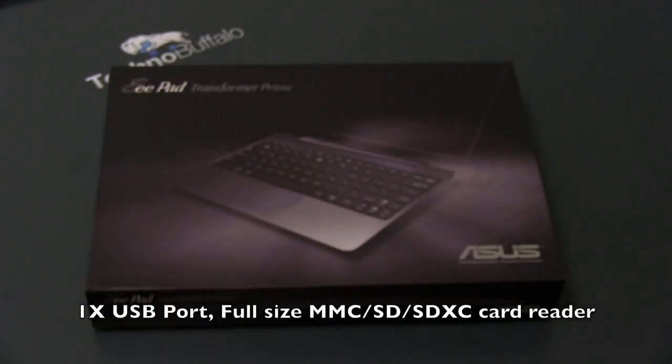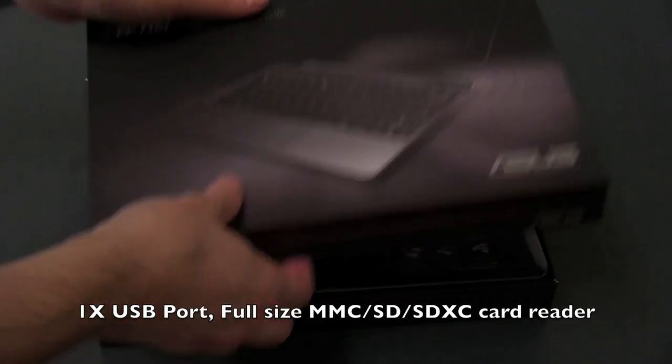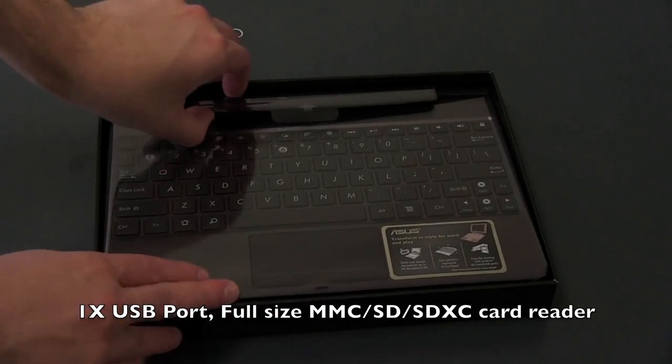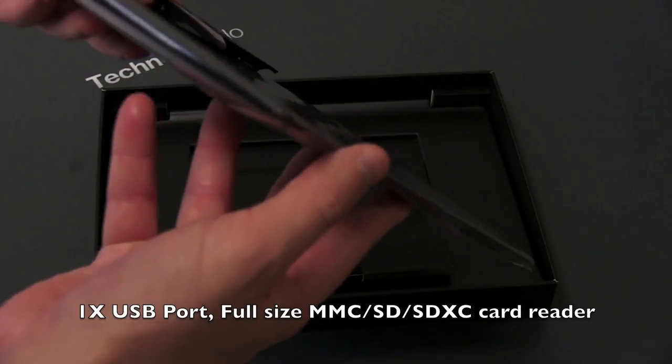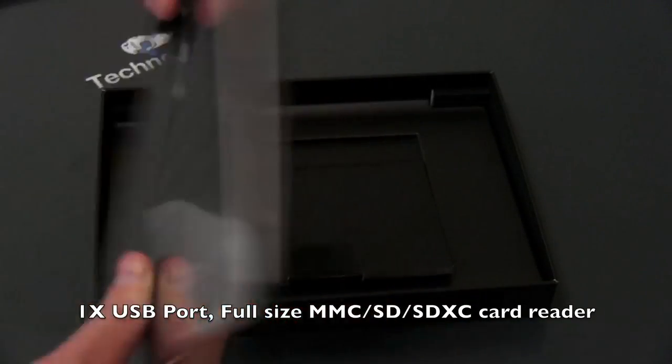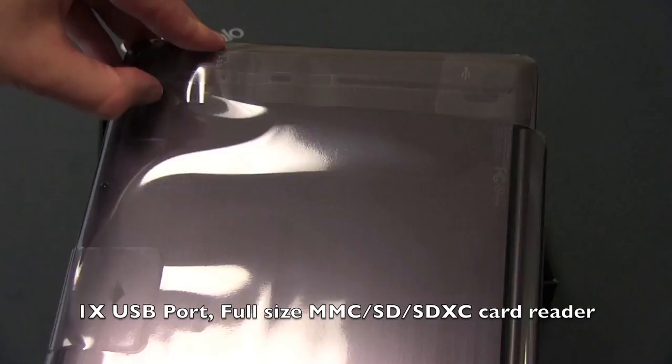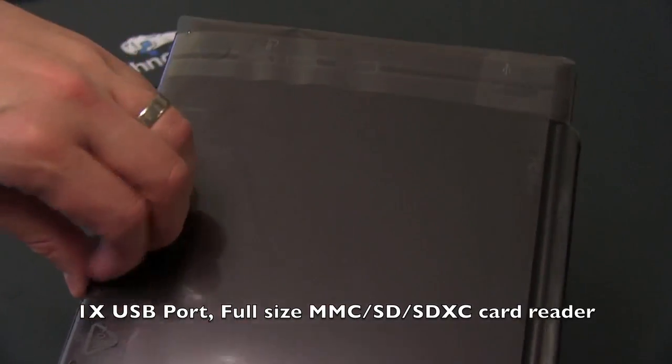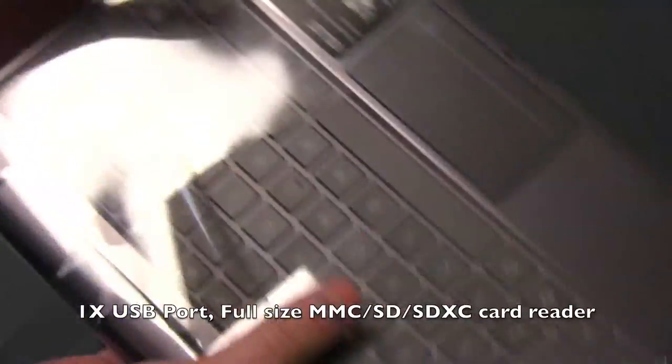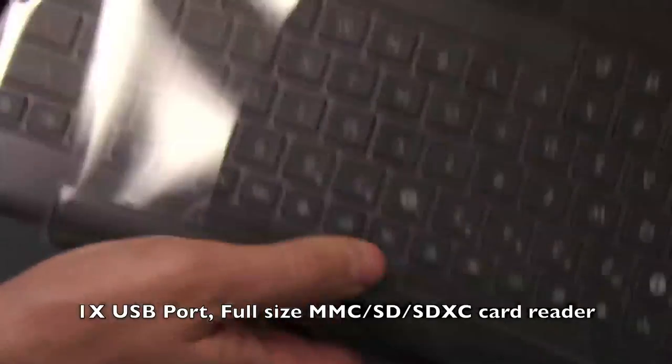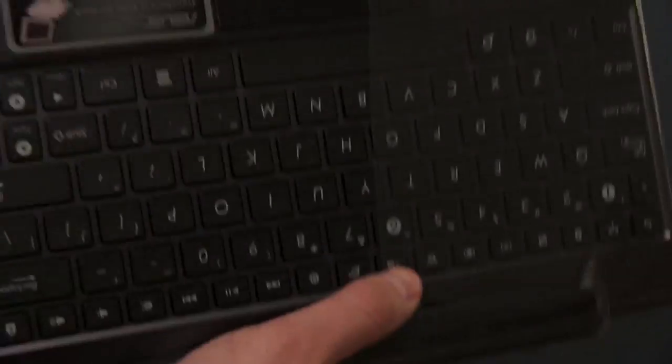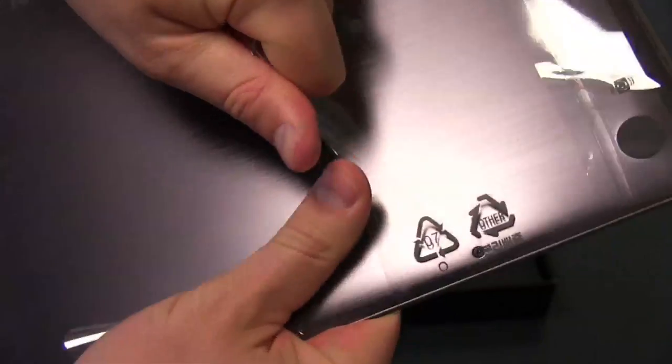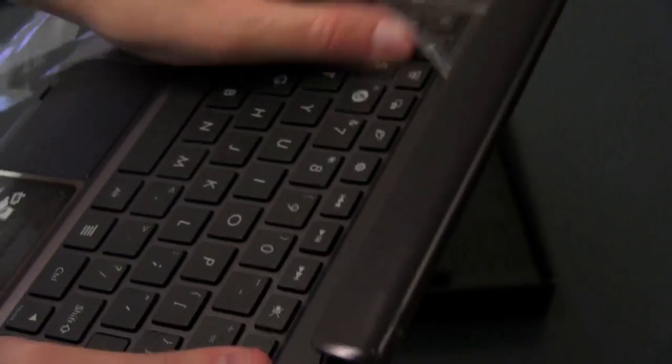Boom. Alright, so let's go ahead and see what this looks like. Pull off the top, and here is the keyboard dock. Much thinner and lighter than previous generation keyboard docks we've seen in the past. Let's go ahead and pull off all the plastic. There appears to be quite a bit of it. Alright. Plastic. It's harder than it looks. Sometimes brute force is just the best way to go.